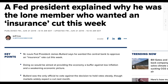A Fed president explained why he was the lone member who wanted an 'insurance cut' this week. The Fed's Bullard was basically the only voting member who said they wanted to do a rate cut. Neil Kashkari, who was not a voting member, also said that he wanted two rate cuts, in fact.